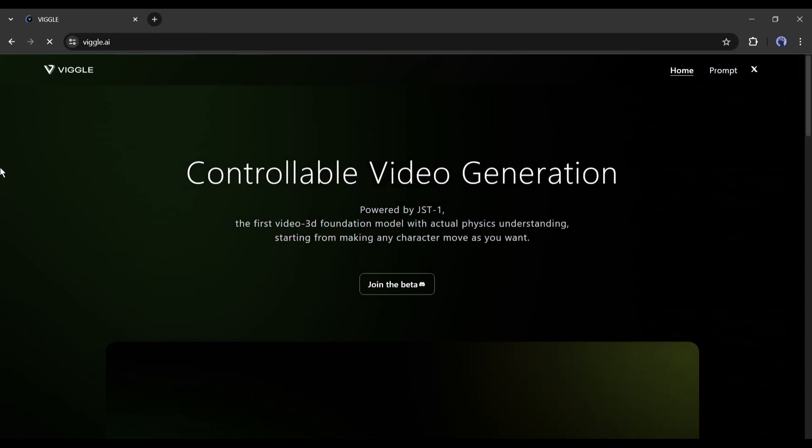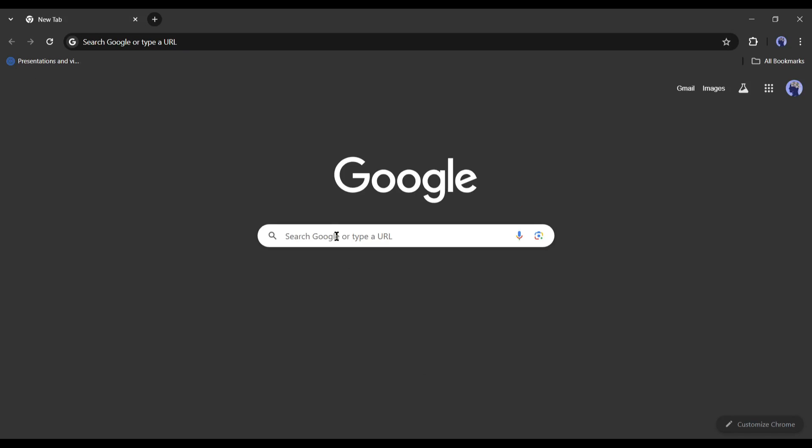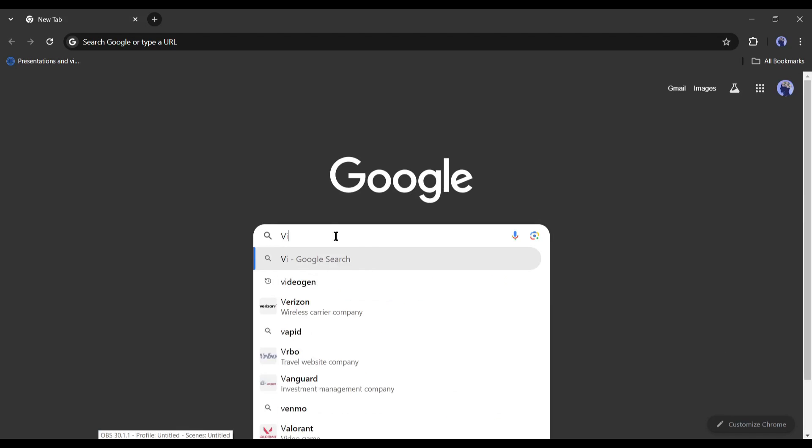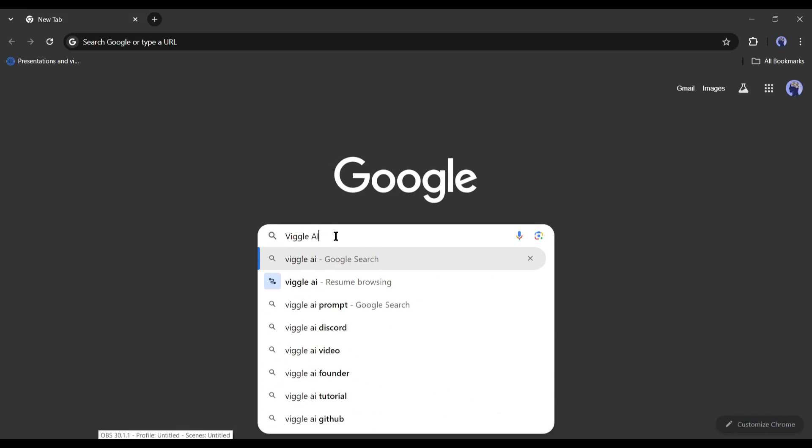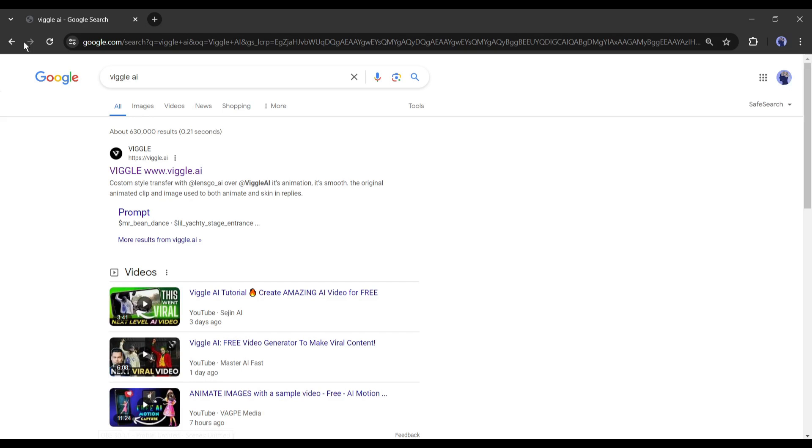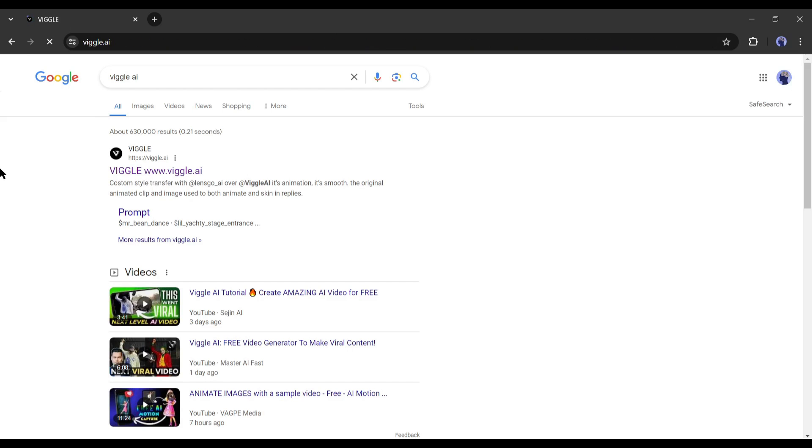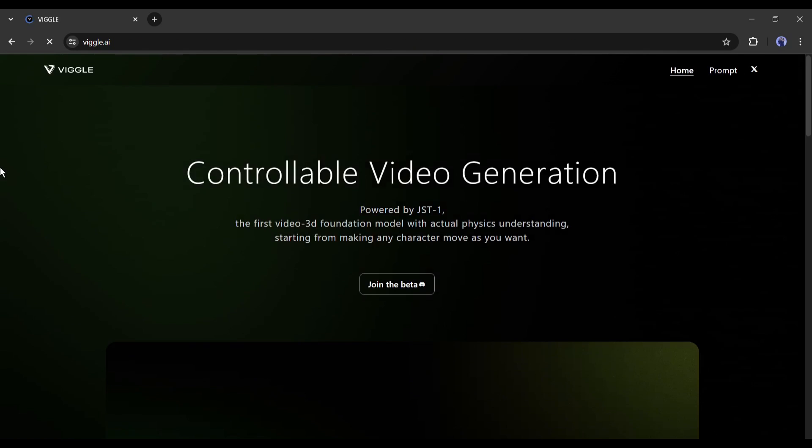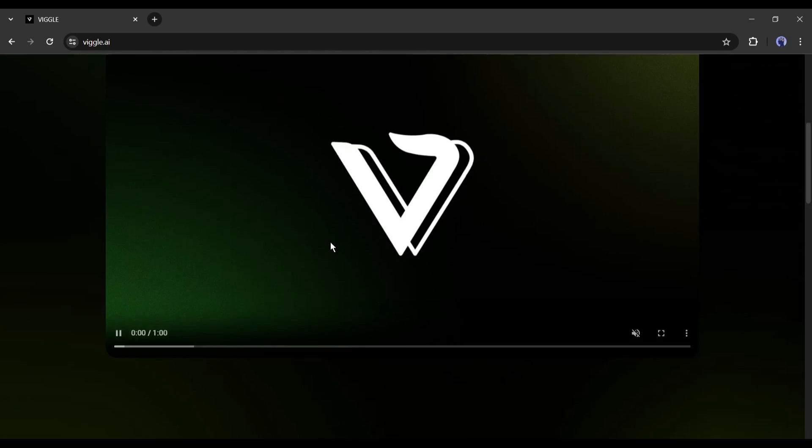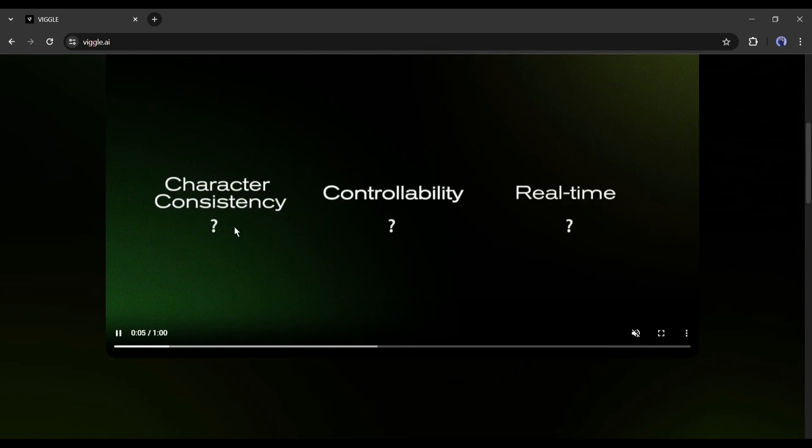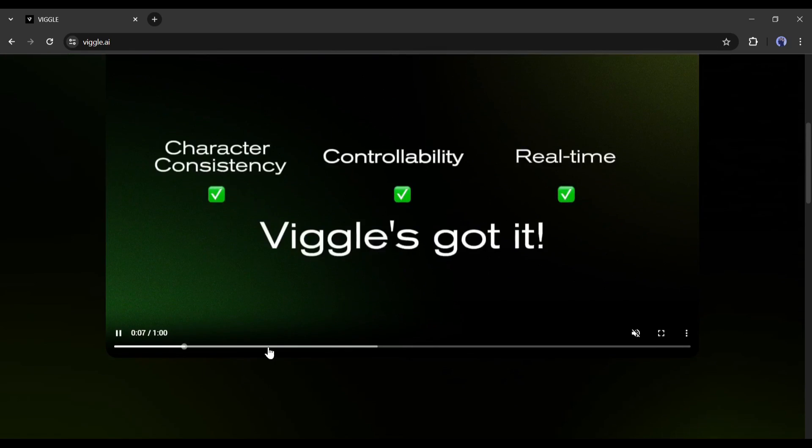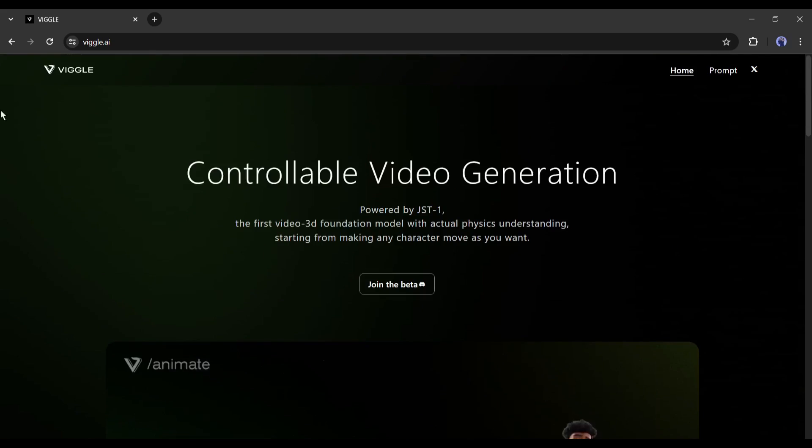But how do you actually do it? You can do it with an AI tool called Viggle AI. To find Viggle AI, open your browser and search for Viggle AI on Google or any other search engine. After getting the search result, enter the first result. This is the Viggle AI home page.